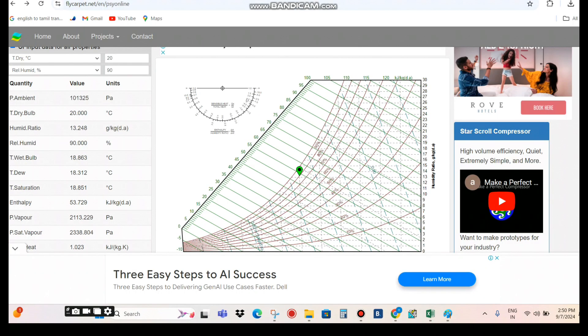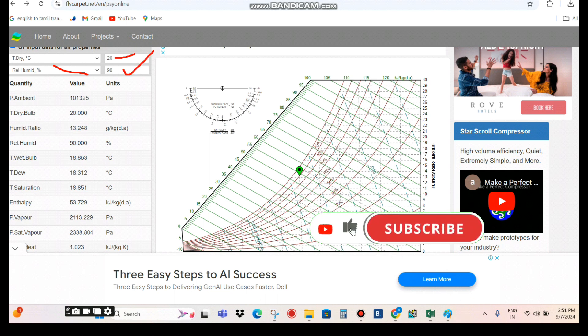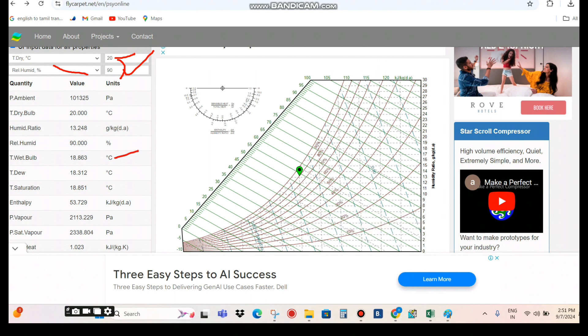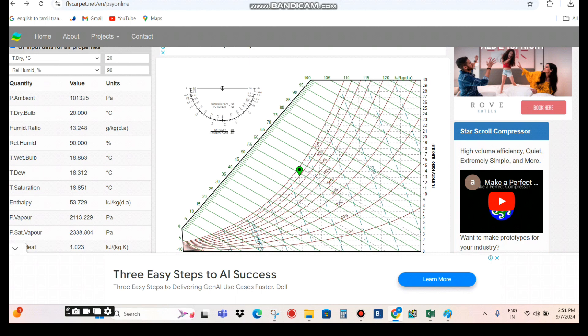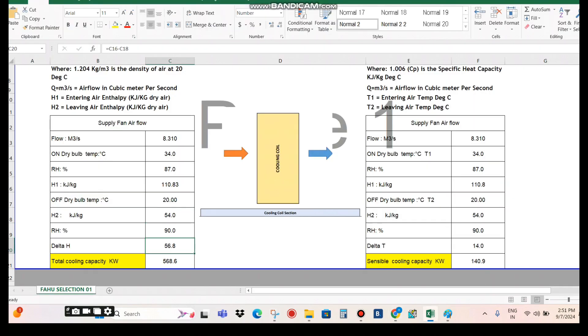After the cooling coil, the relative humidity will always be very high — typically 85 to 90%. I consider 90% RH for the off-coil condition. With off-coil dry bulb of 20°C and 90% RH, the resulting wet bulb temperature is 18.83°C and the enthalpy is 53.729 kJ/kg. I round the enthalpy to 54 kJ/kg for the calculation.